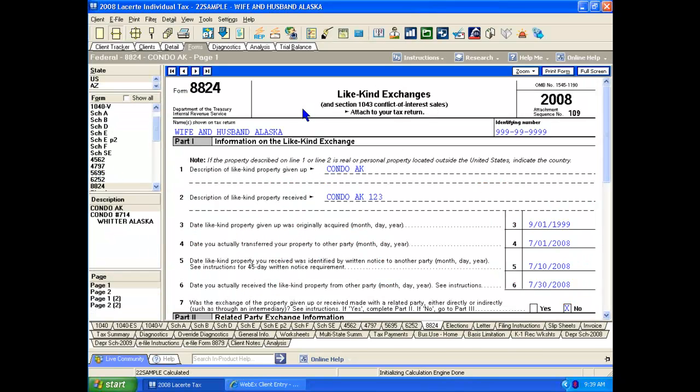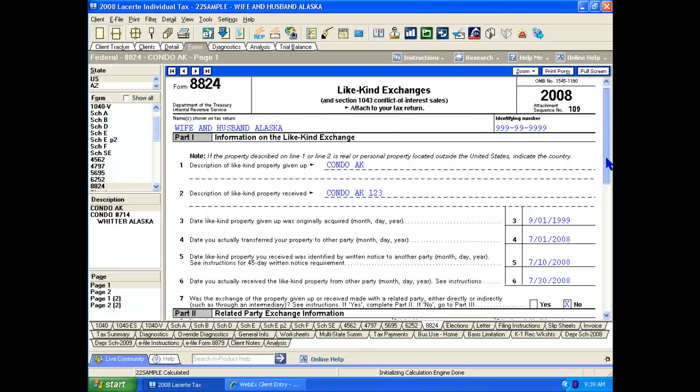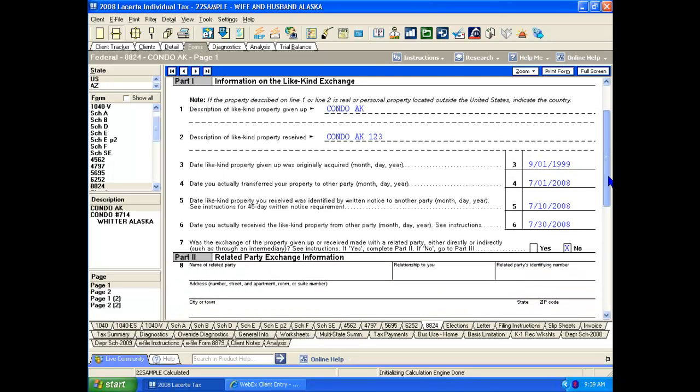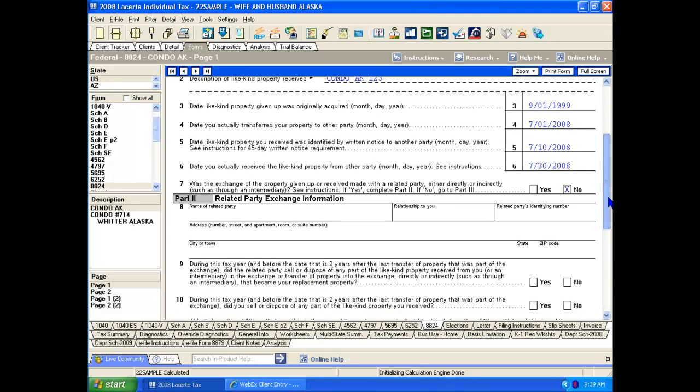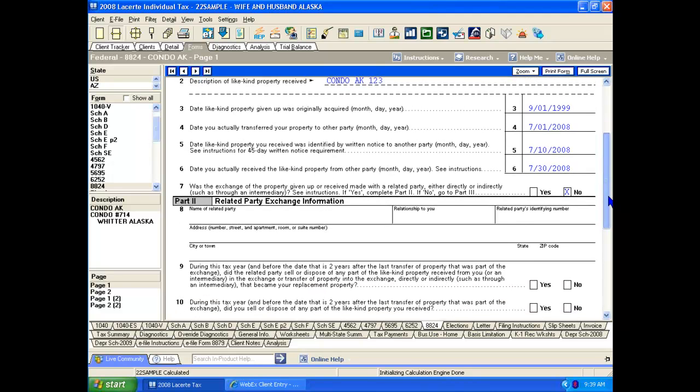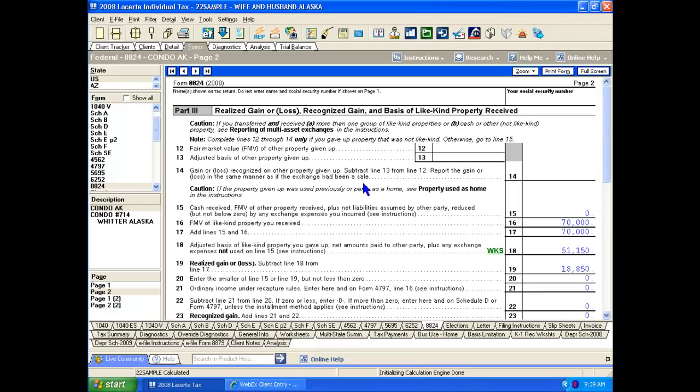In the past, we used to have to accumulate this information manually and type it into the form. It took a tremendous amount of time. Now with this wizard, this very complicated transaction can be recorded properly within the tax return in a matter of minutes instead of hours. So you've got the dates on page one, you've got the dollar values on page two.